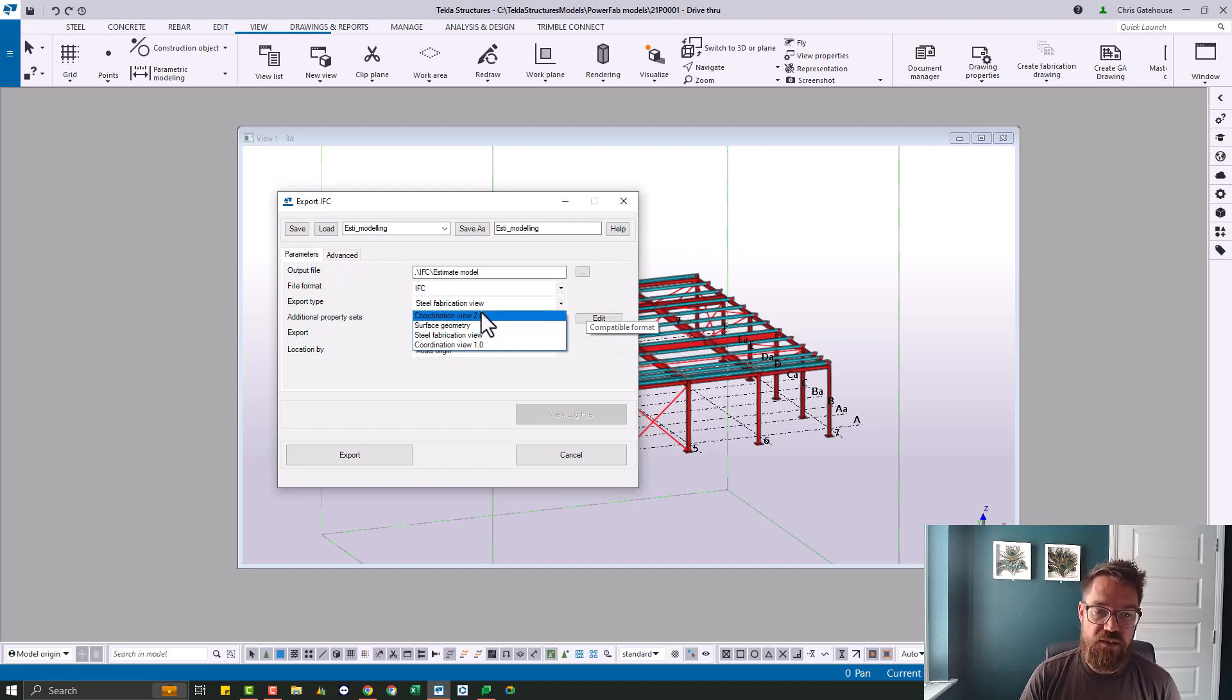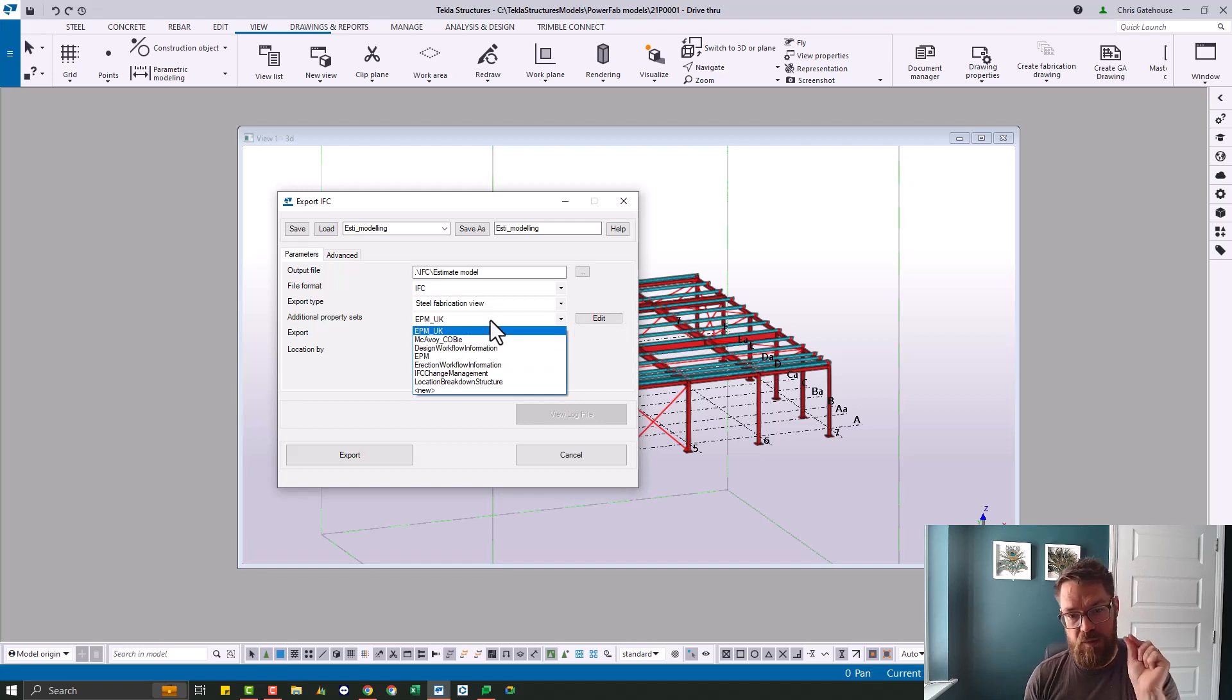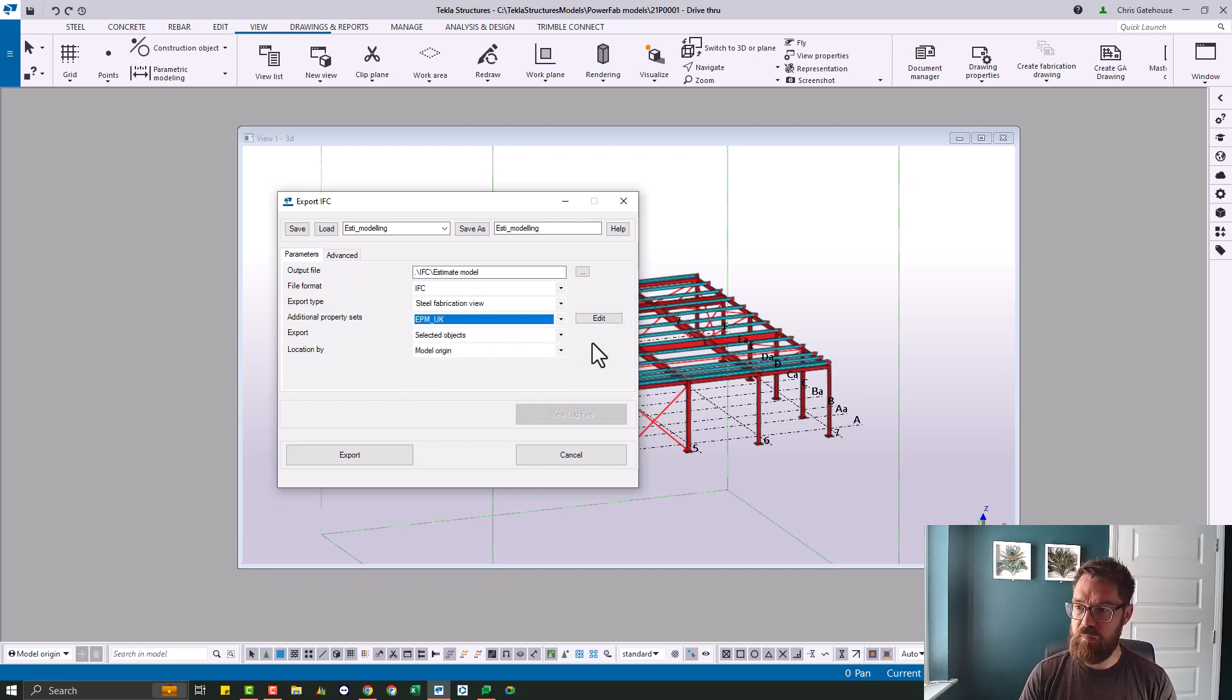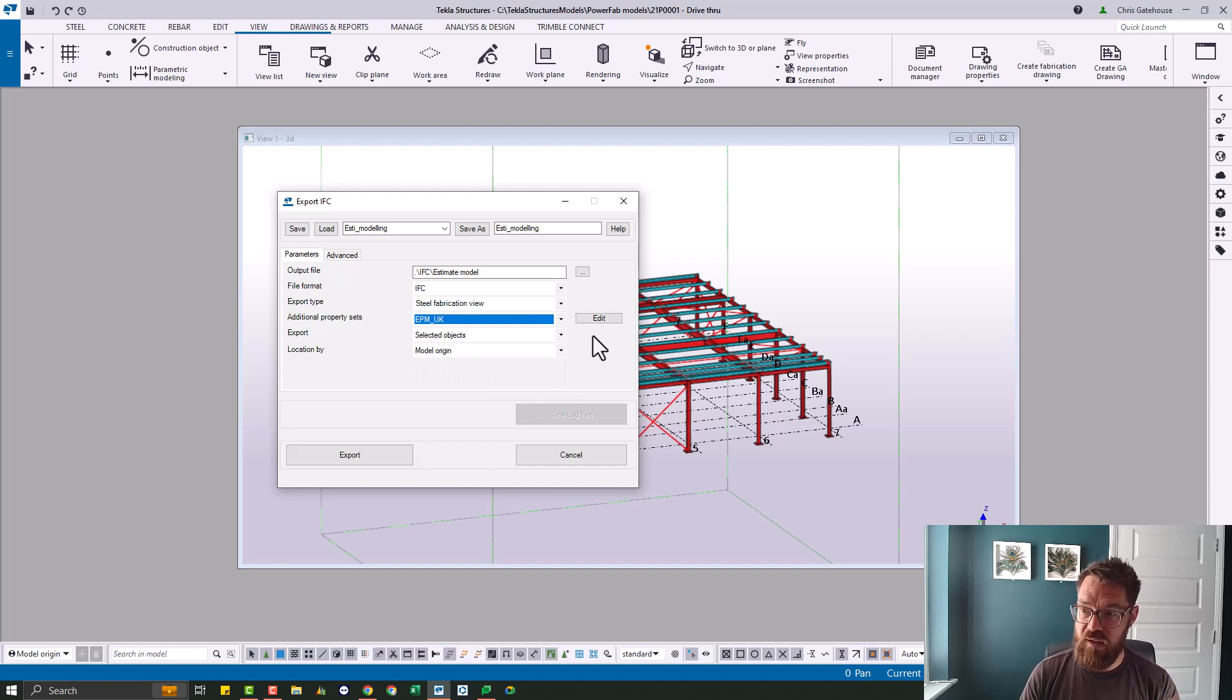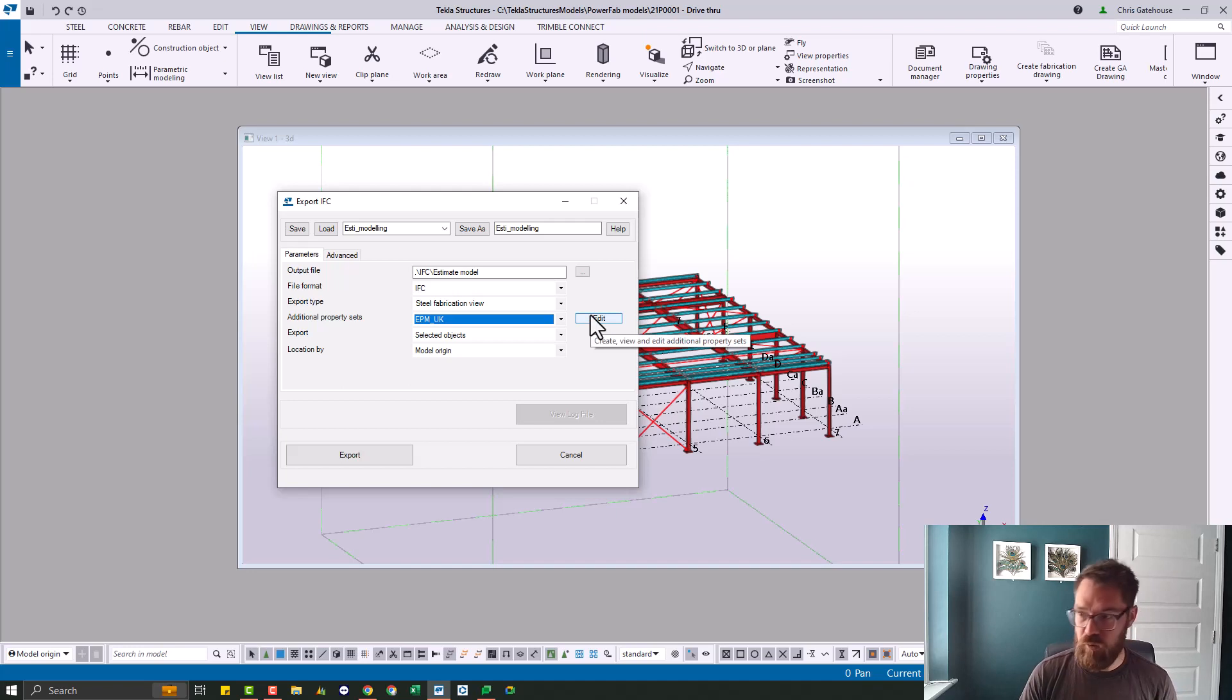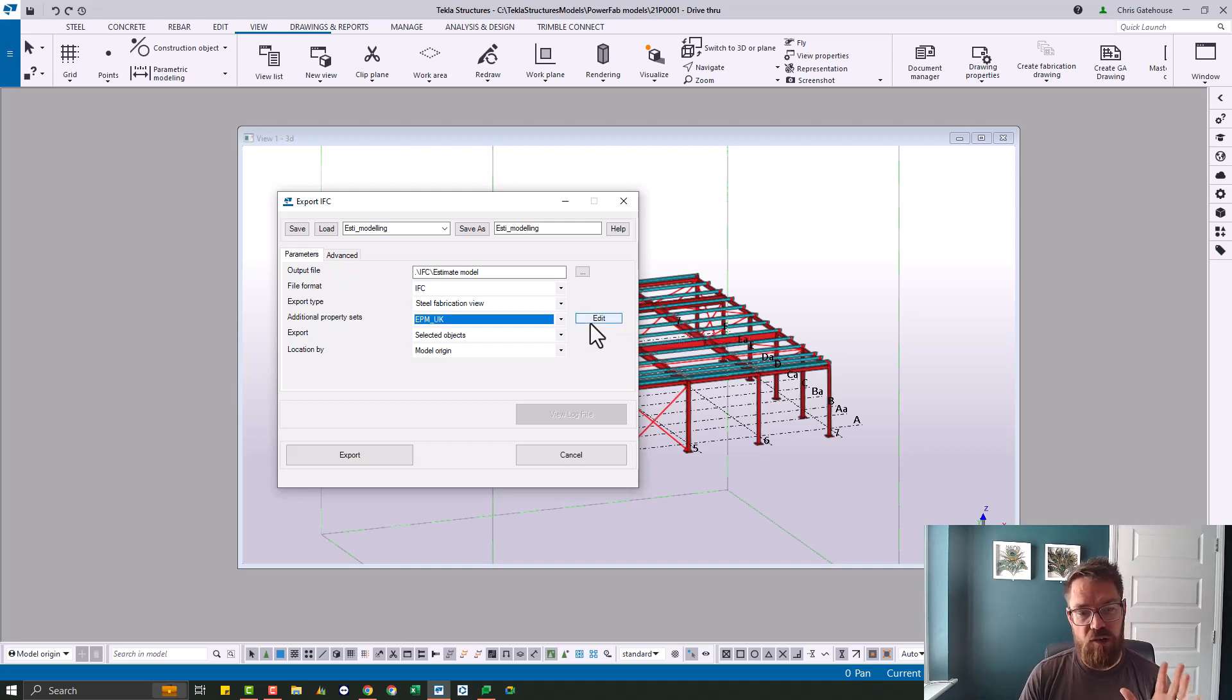The next is the property sets. Now, the EPM UK property set does not come with the base installation. So if you want that, I can send it to you. And you need to pop that into your firm folder or the model folder, whichever suits you.